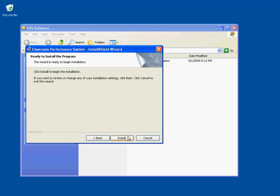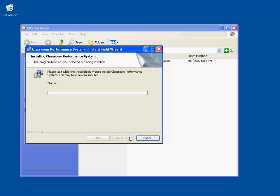You are now ready to install the program. Click the Install button. The Install Shield wizard will start doing the install, and you will see the status bar progress across the screen several times. This will take several minutes.